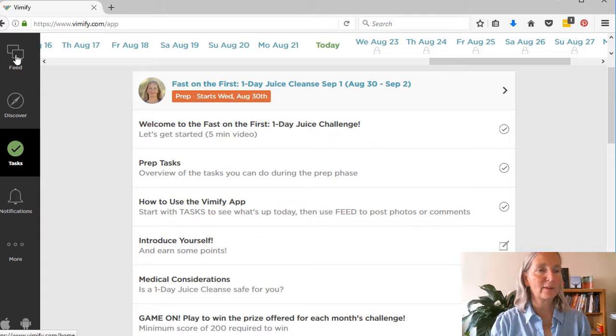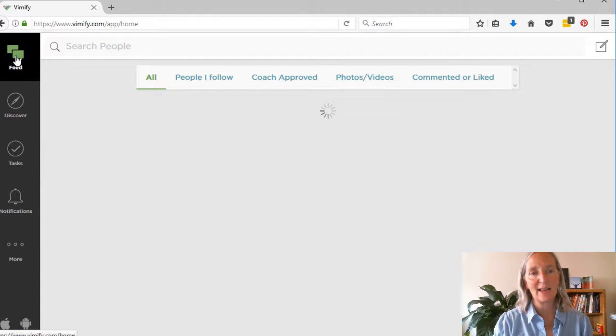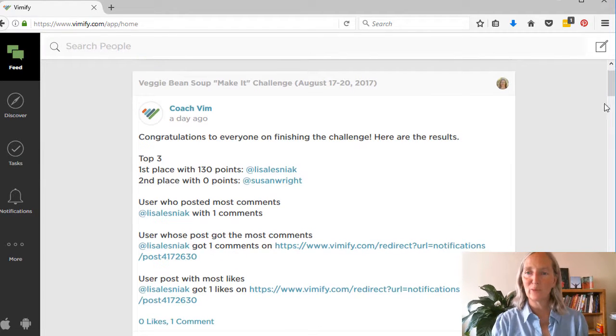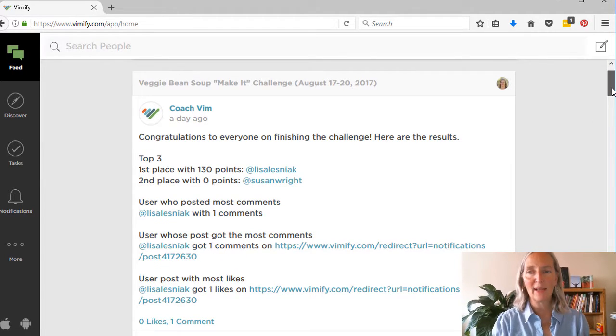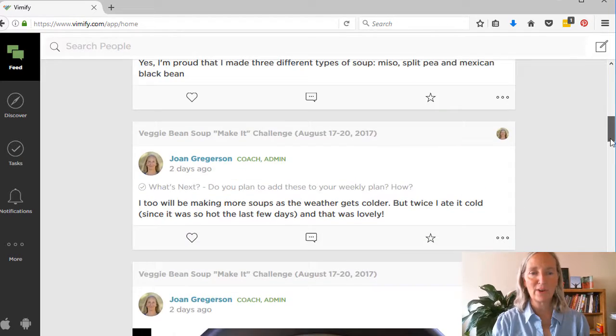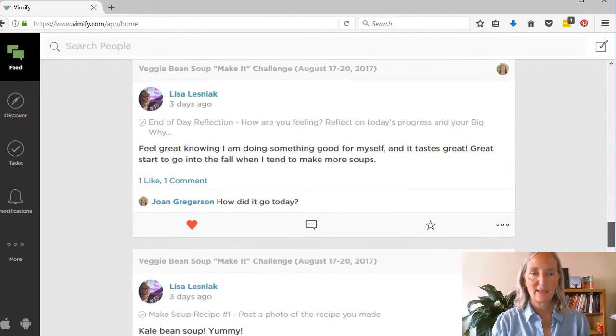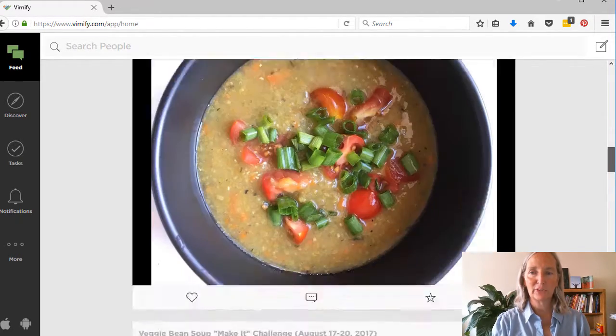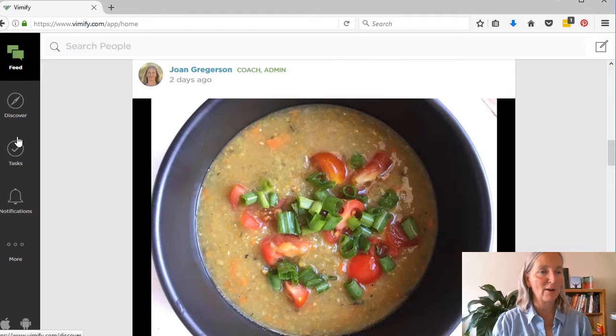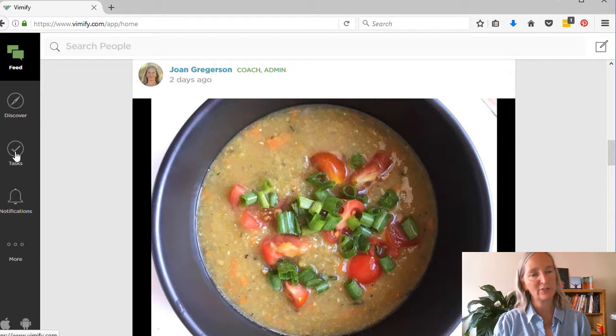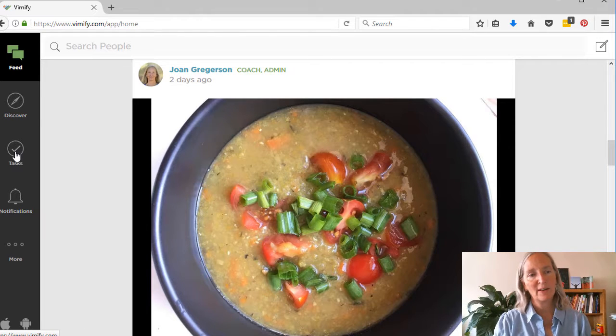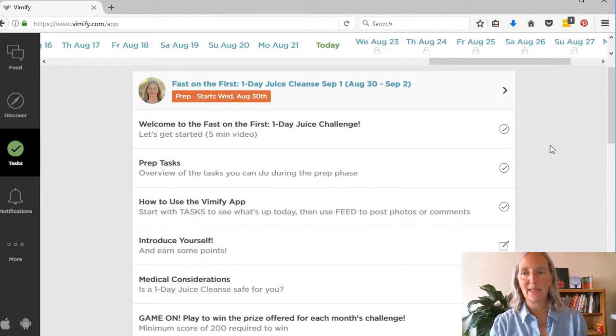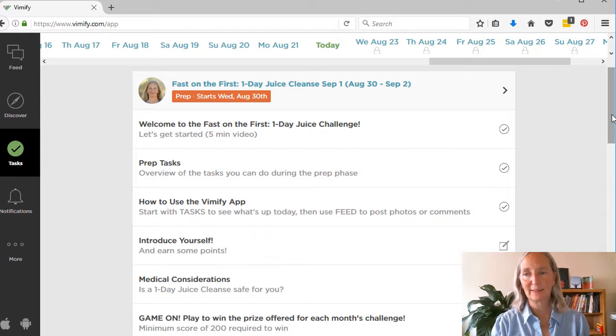The other area that's important is the feed area. And this is where you will see comments and photos and be able to encourage each other and comment on each other's photos. But the main place that you want to be is tasks.